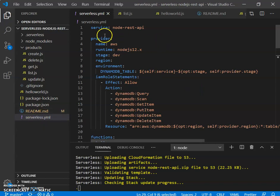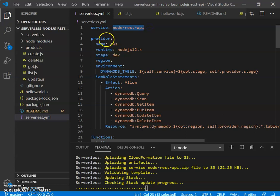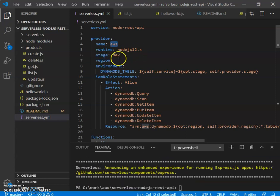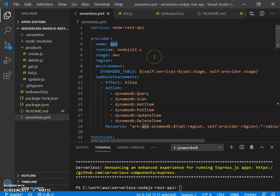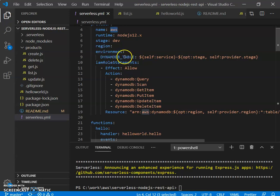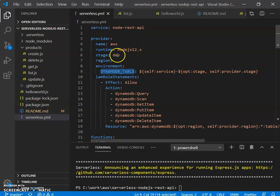This YAML file has various properties that the Lambda is going to use. One of them is service, so you specify the service name. Our provider of course is AWS. Runtime, Node.js 12. Our stage is dev by default, but I still have it here. And then the specification can have environment variables since we are going to use DynamoDB tables. So here is one environment variable DynamoDB table. Note that the name is not hard coded, it's based on the service name and the stage.